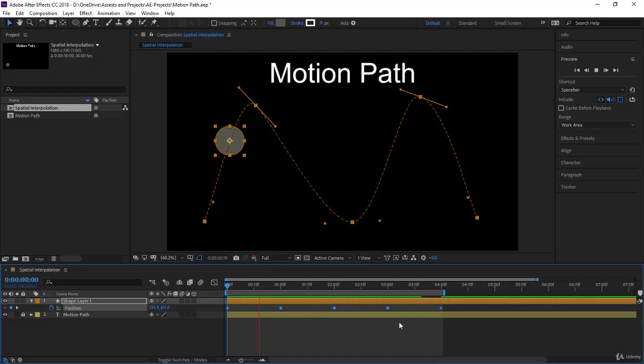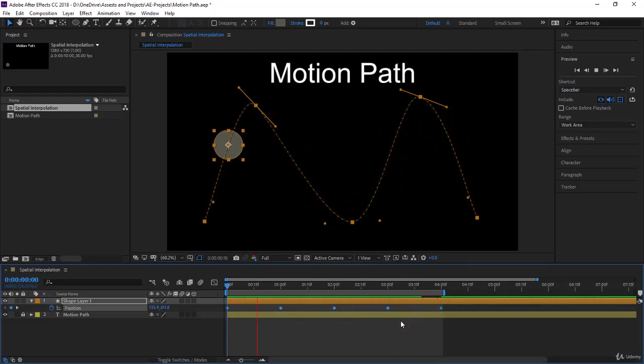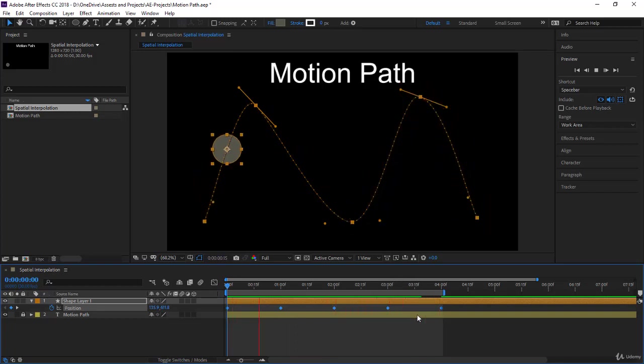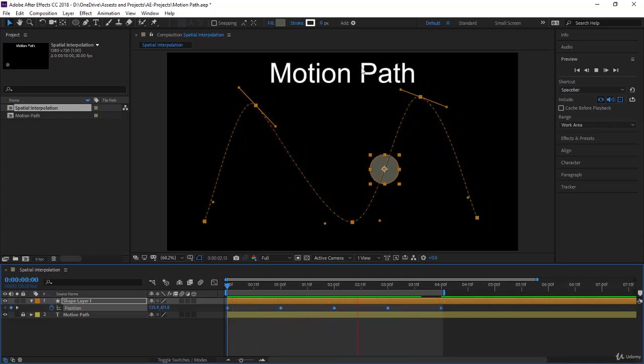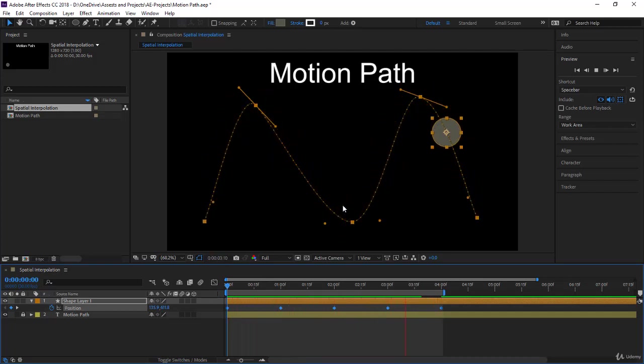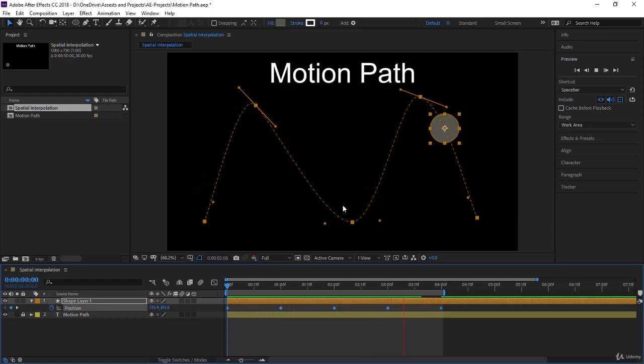Pretty cool. Go to After Effects, guys. Get aboard somewhere, try to play with the path, try to do something amusing. But in the next lecture, you will learn about temporal interpolation and you will be able to manipulate much more your motion path. See you then.